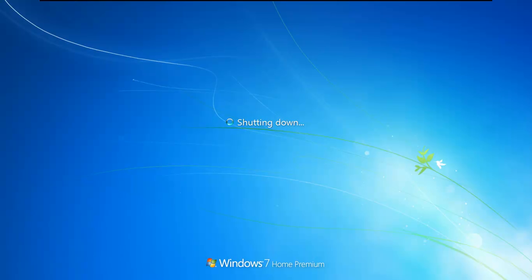Yeah, disabling the Windows Search is really going to speed up a Windows 7 box. If you're not searching for stuff every day, there's really no reason to have it on.